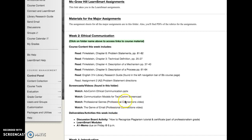Finally, there are two videos from our professional connections video series. That series features industry leaders who come and give their insight and perspective from the business world — what they're looking for in new hires and how important communication is in the workplace.